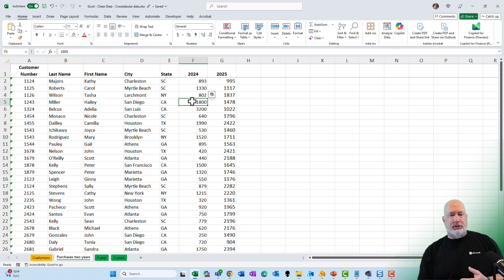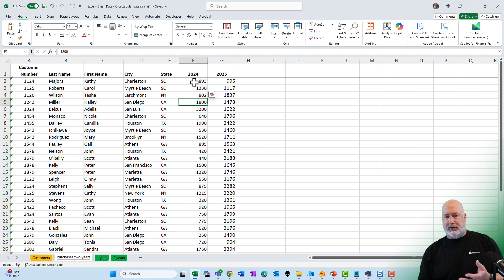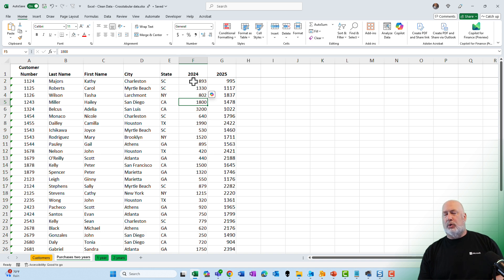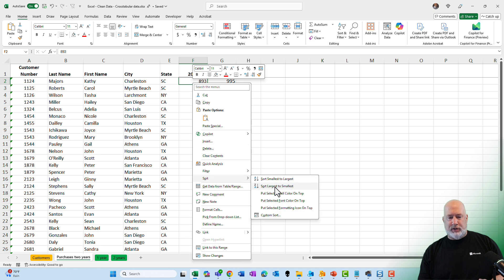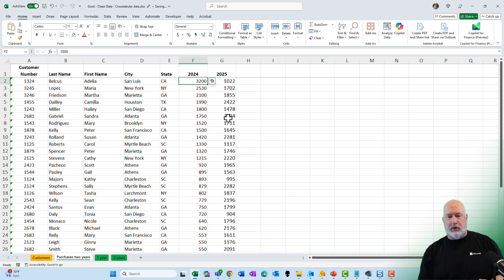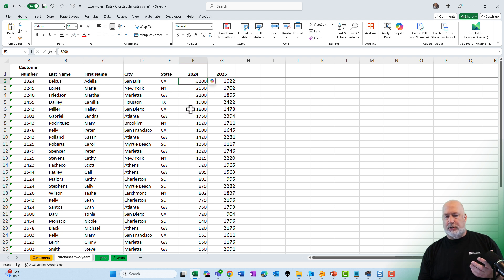Let me zoom in just a little bit. Here's the major issue with this data and specifically those two columns. If you ask me to go and sort largest to smallest and I go right-click on F2 and do a sort largest to smallest, that is incorrect.